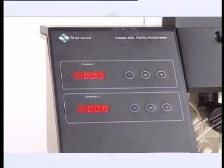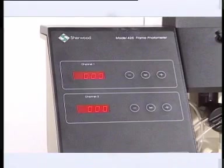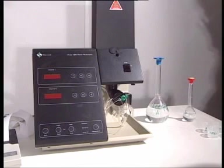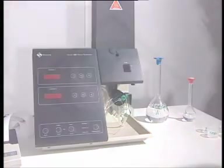Again, a suitable extraction method has to be used. The model 425 is the only professional flame photometer measuring calcium in conjunction with sodium or potassium.